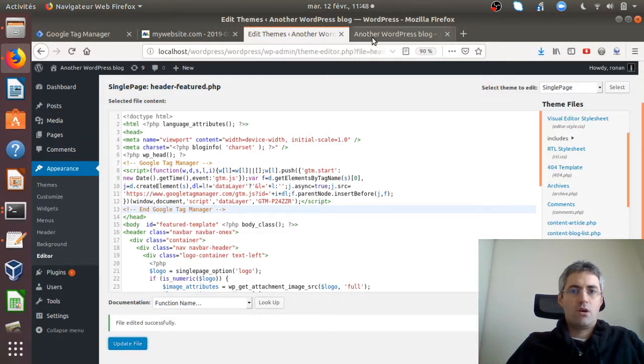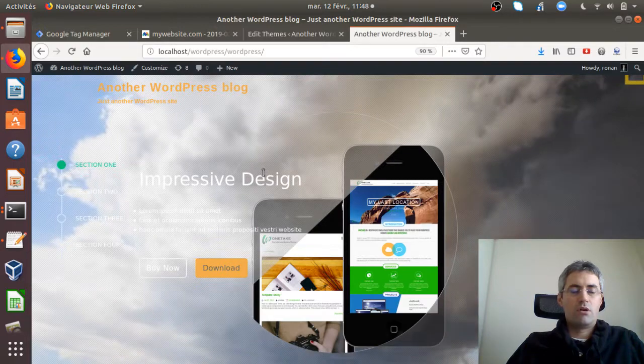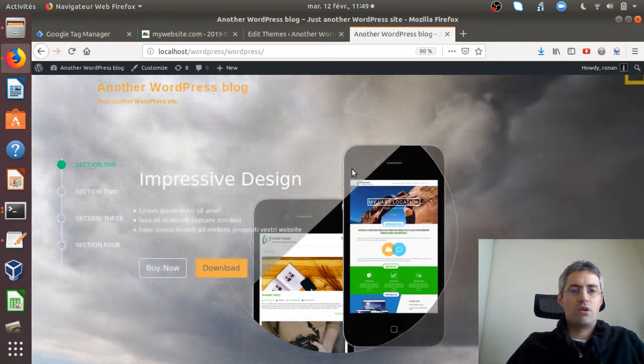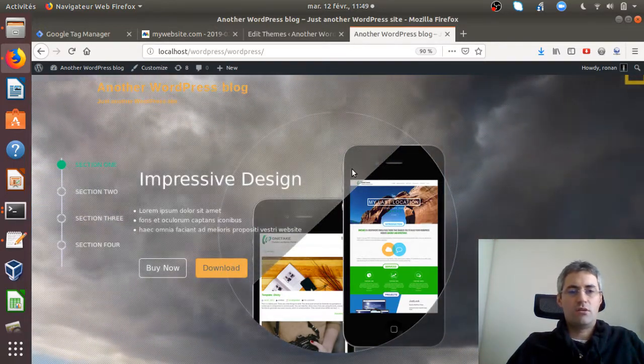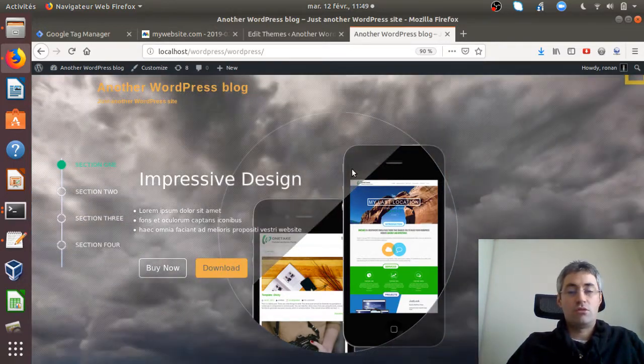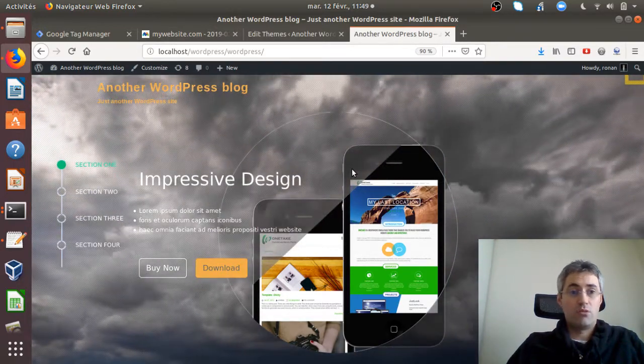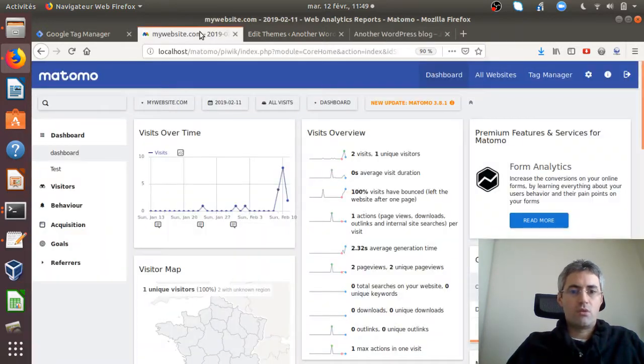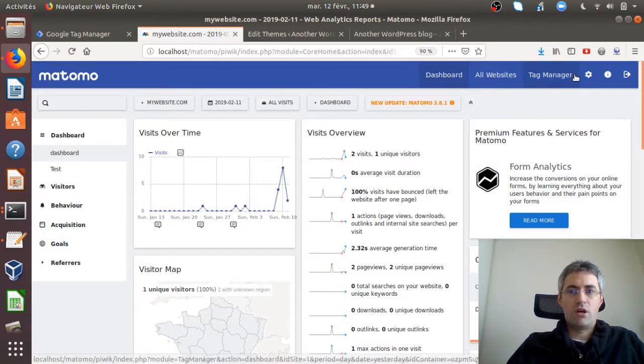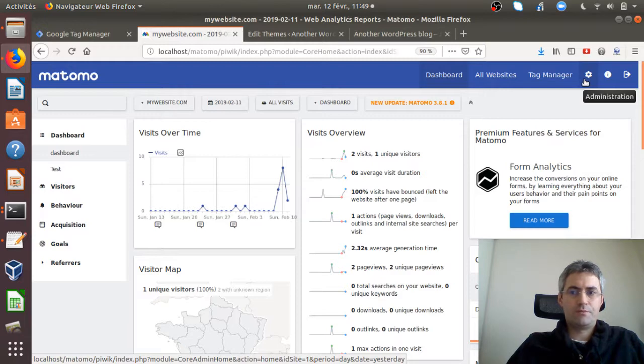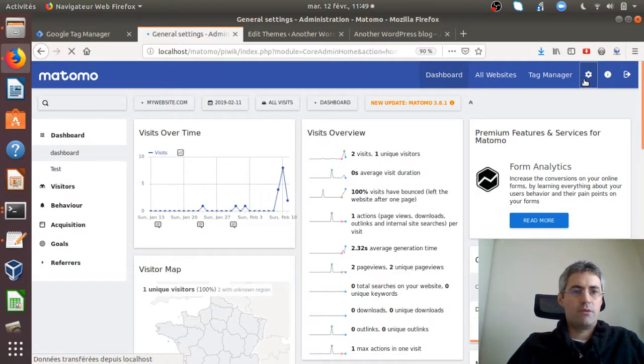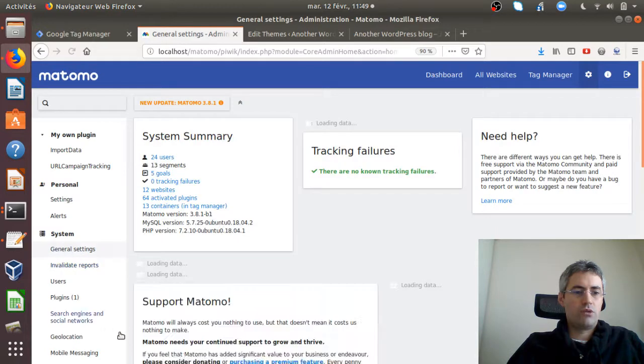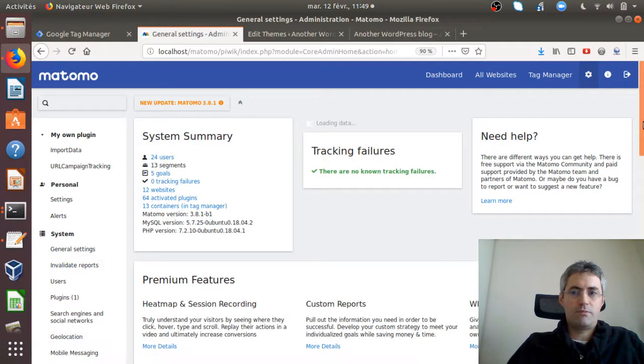Now Google Tag Manager is installed here and I'd like to collect the information through Matomo Analytics. So I'll go here as with any other solution and just keep my tracking code.